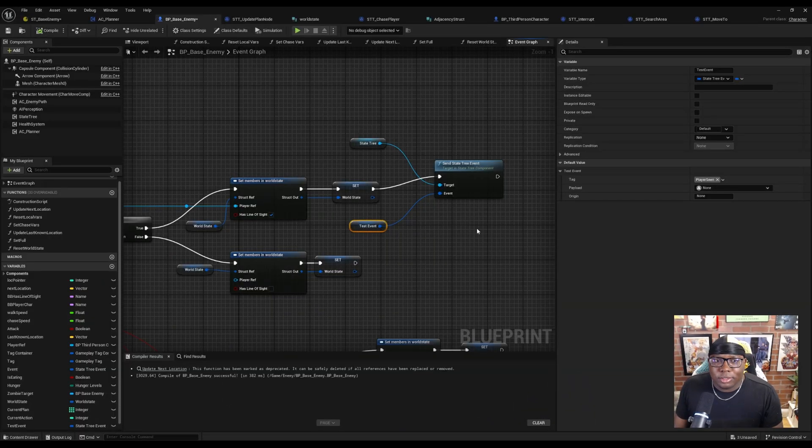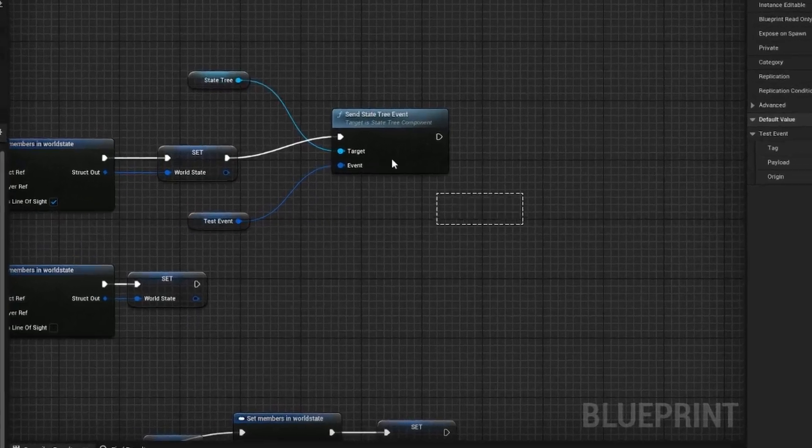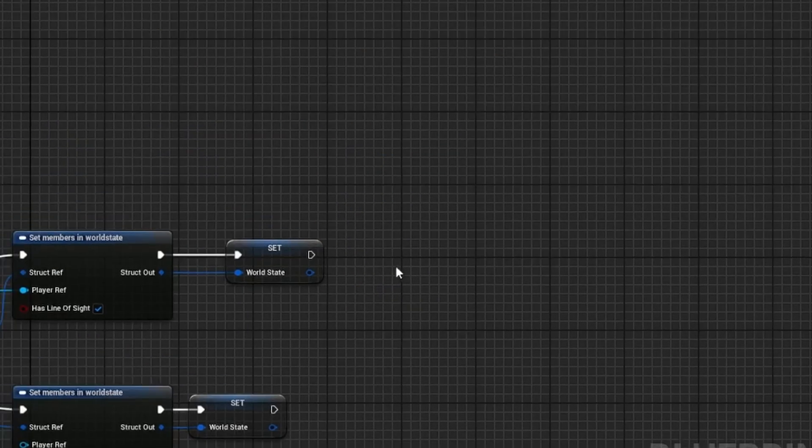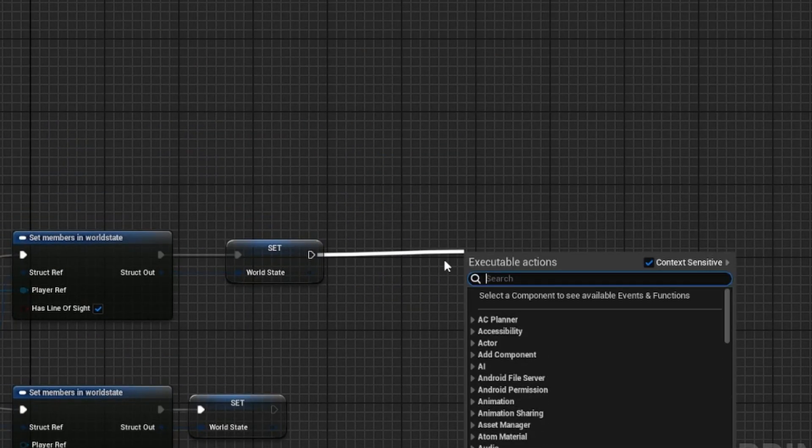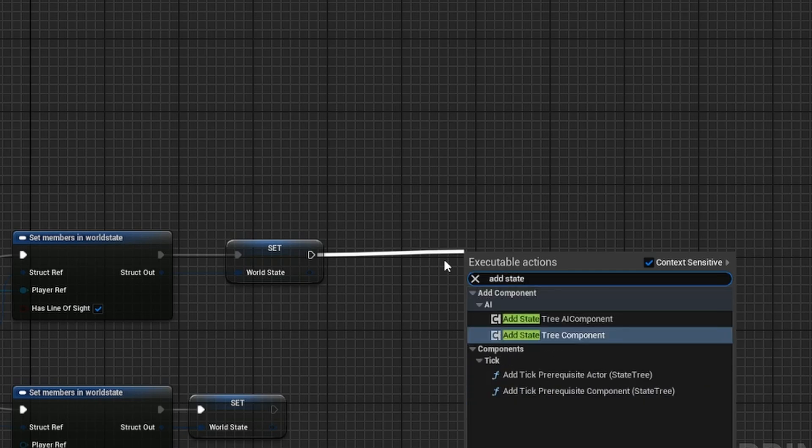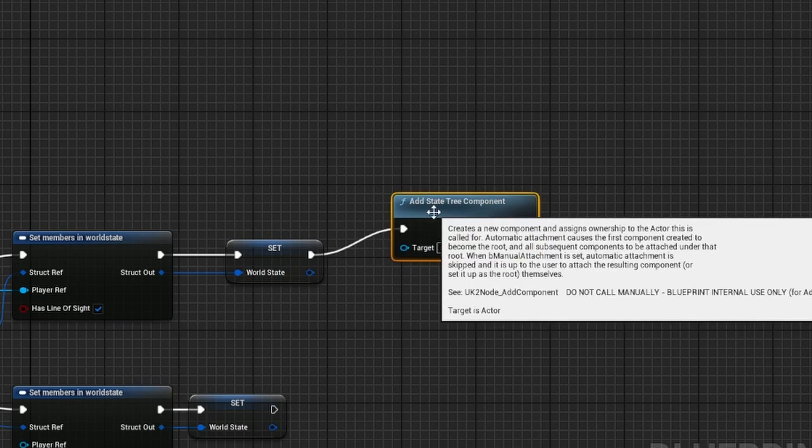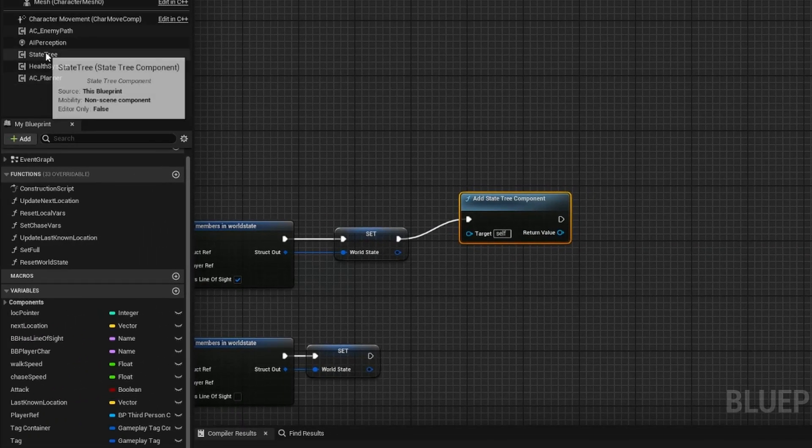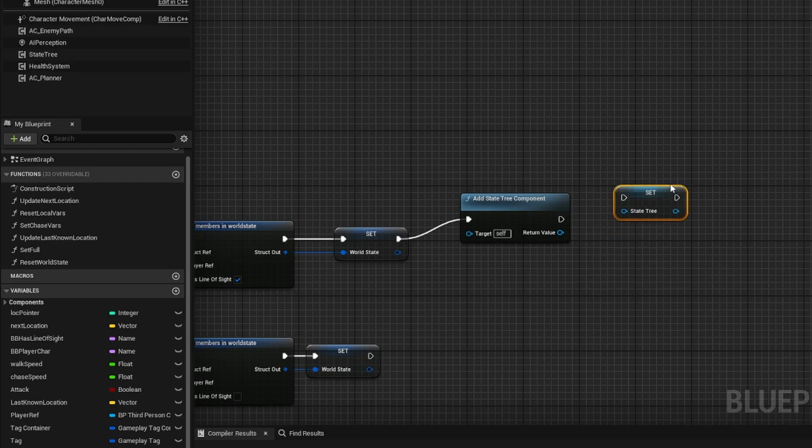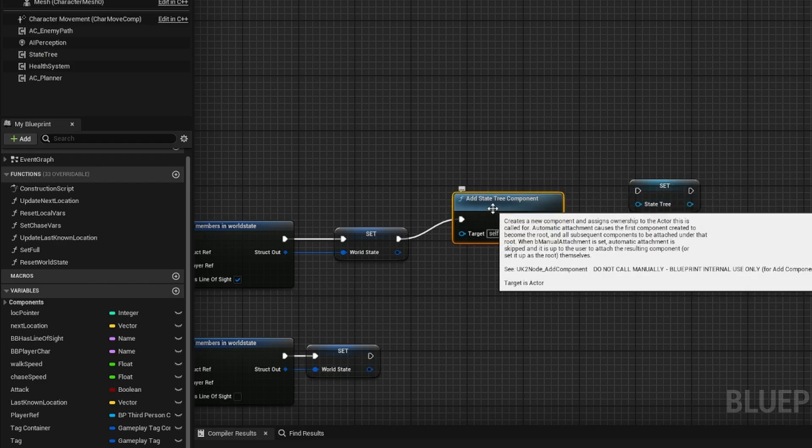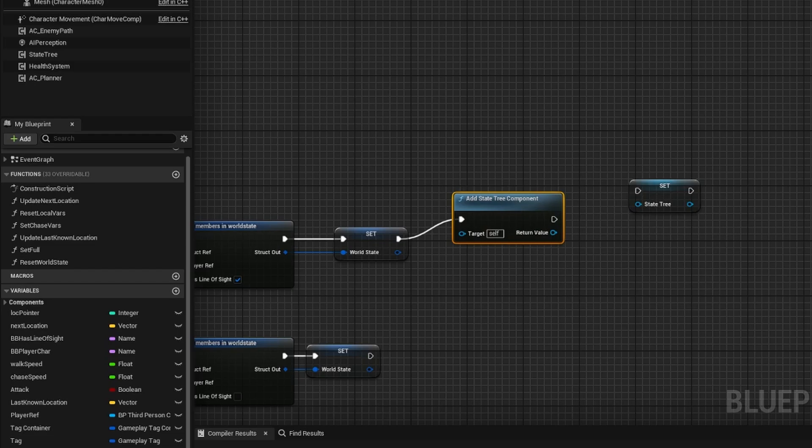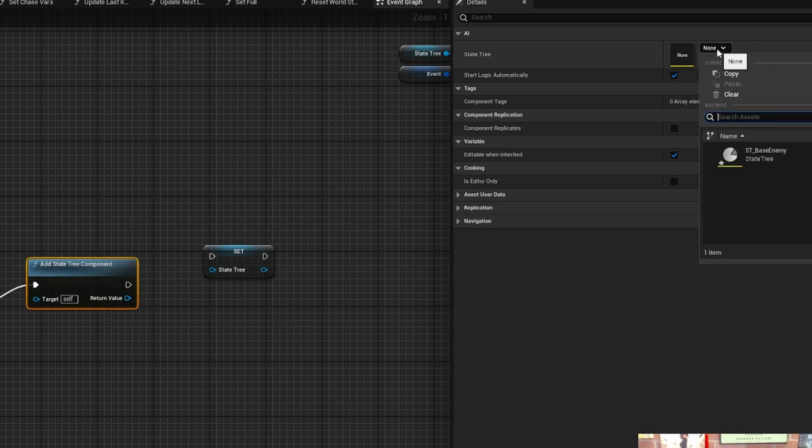So if we come back into our NPCs blueprint, instead of sending the state tree event, the other thing we can do is search for add state tree component. And then we can hold the alt key and drag off of our state tree component to set the state tree. Now, if you highlight the add state tree component and look at the details panel, it's going to accept the state tree that you want to add.